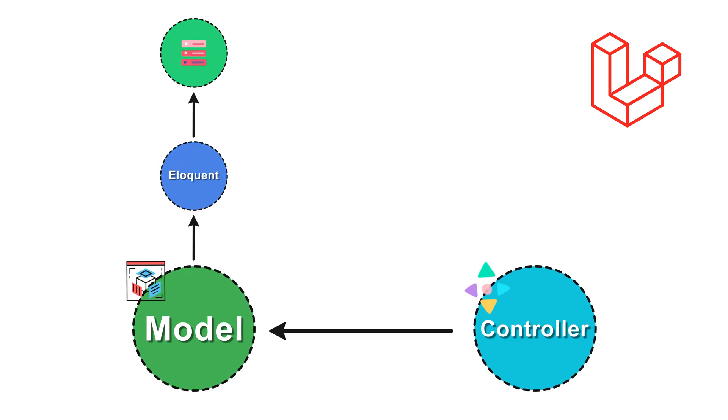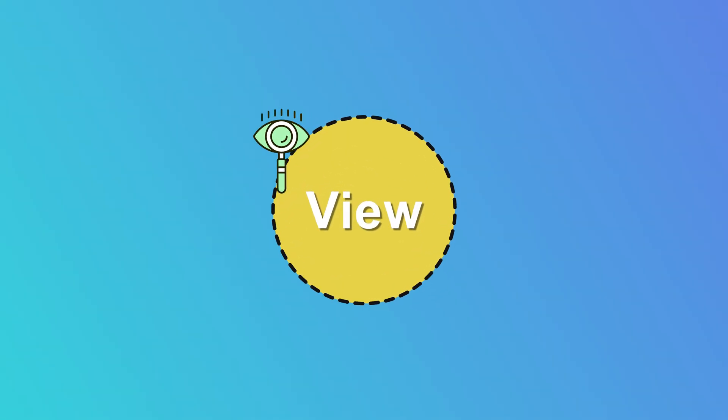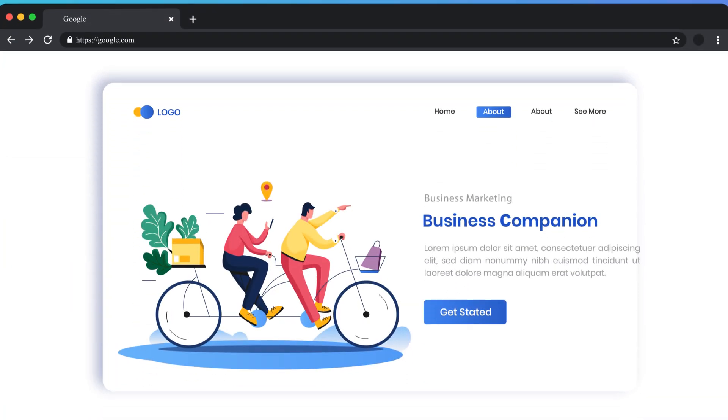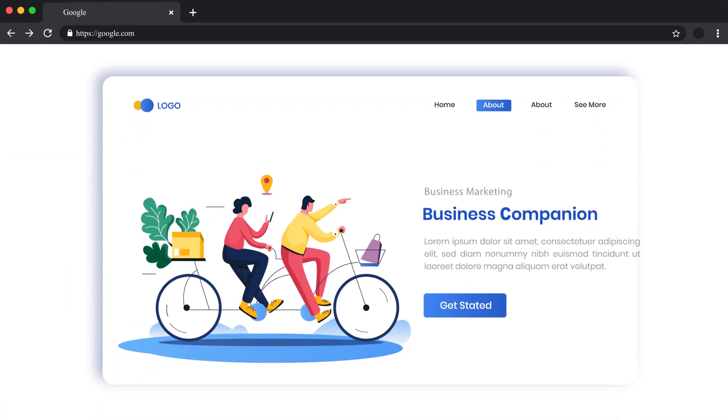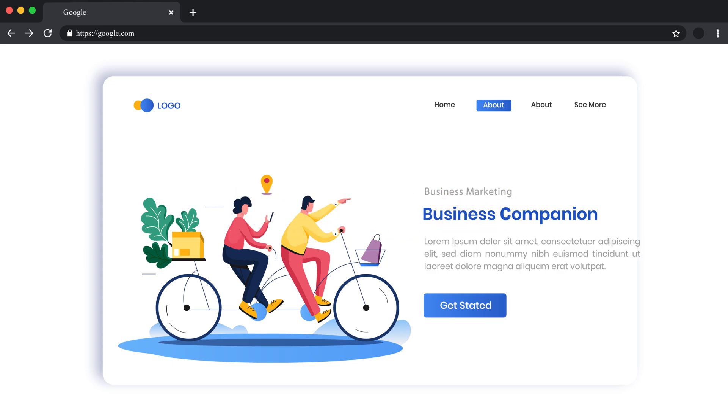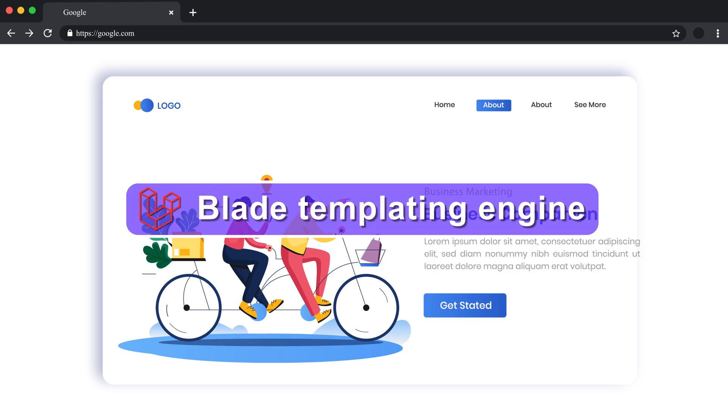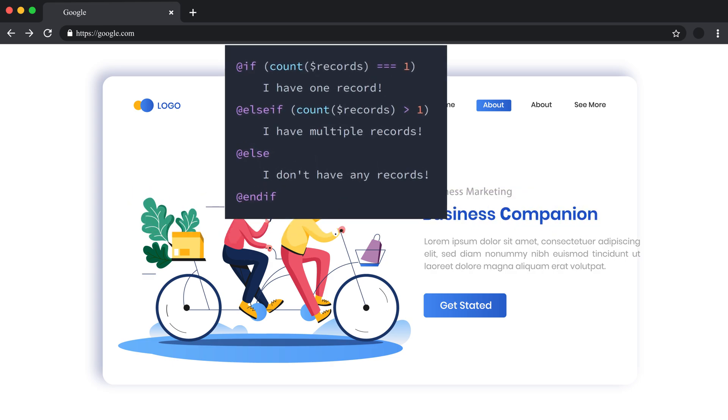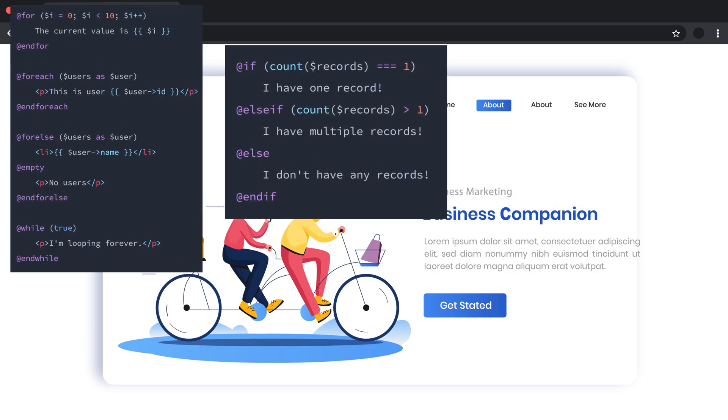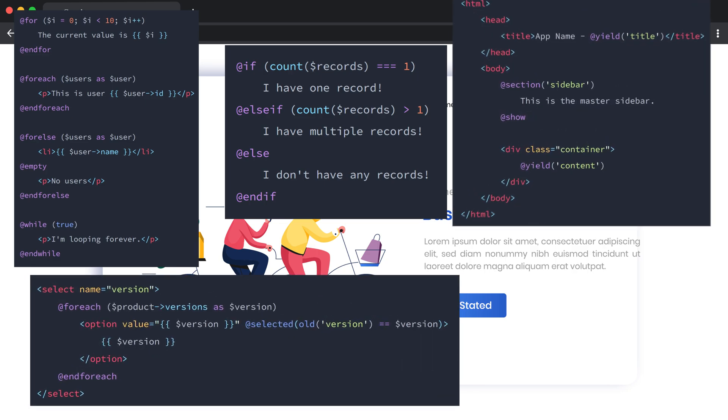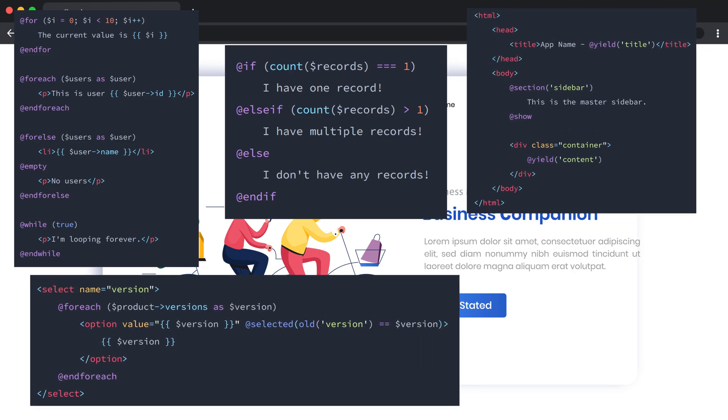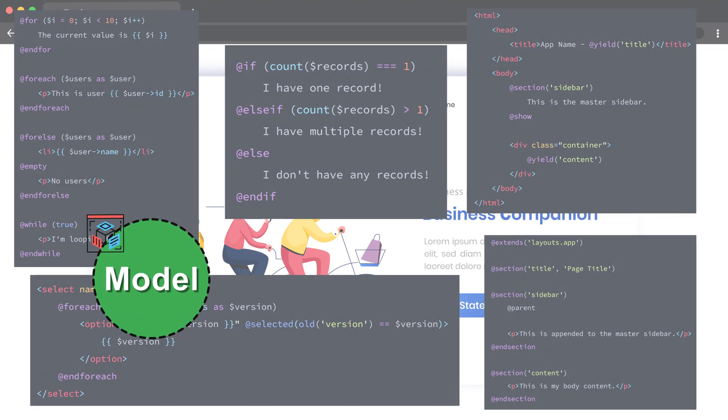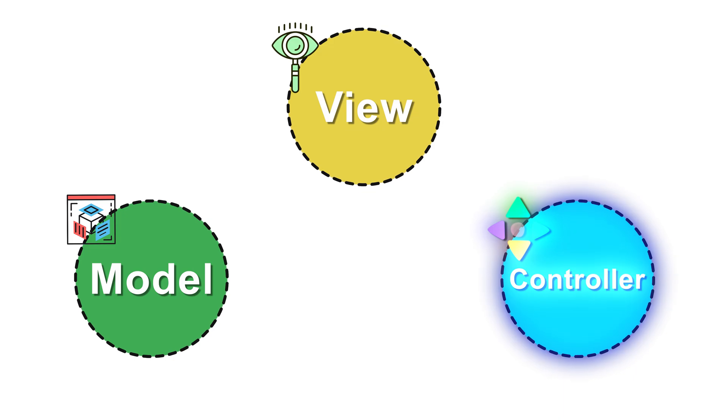Next up we have the view. View is all about the presentation. This is essentially what the user sees and interacts with. It's got the HTML for its markup, maybe some JavaScript and CSS and so on. In Laravel, views are typically built using the Blade templating engine, which is a pretty powerful tool. It allows us to work with typical PHP code within the HTML but brings in more convenience and functionality.